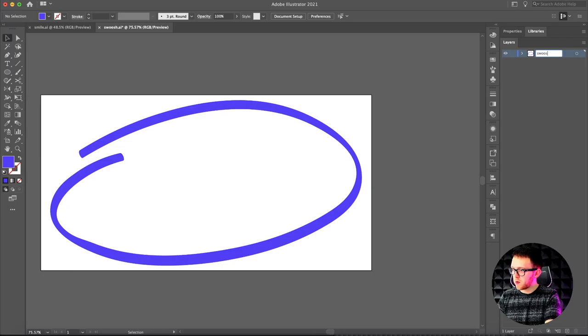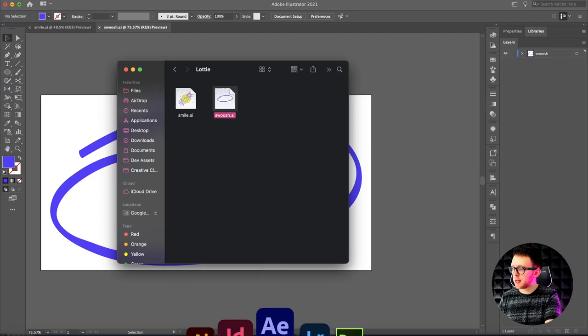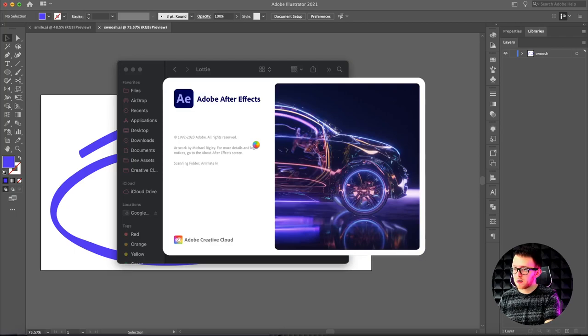I'll rename this layer 'swoosh' so it's easy to tell what we're working with inside After Effects and save this file. Once we have this AI file we can just drag it directly onto our After Effects project and that will start importing it so we can get to work.